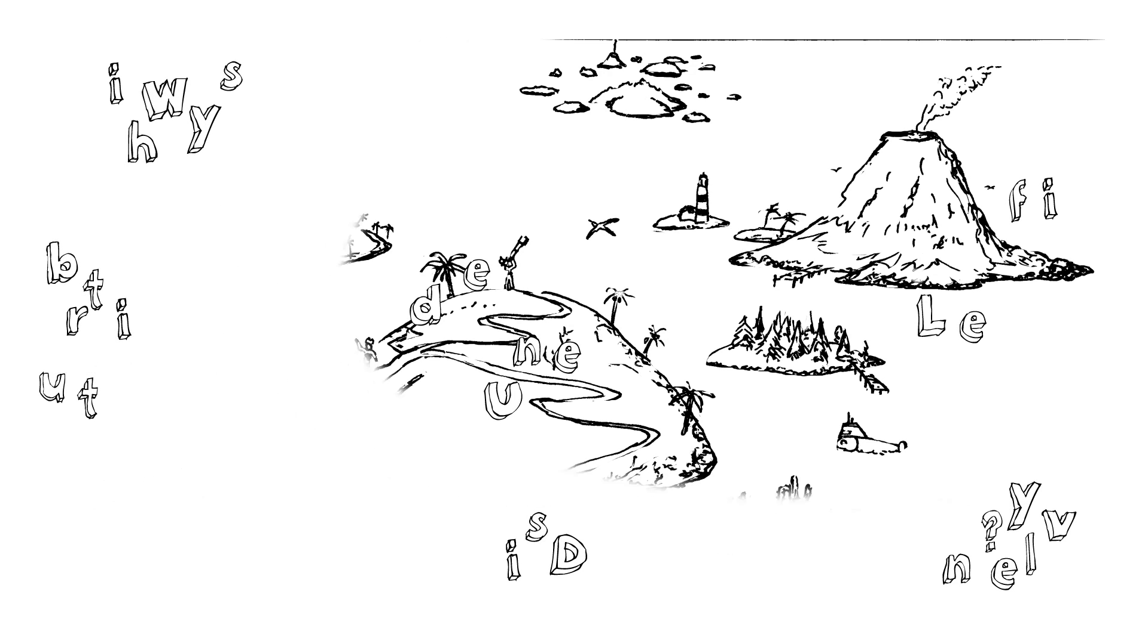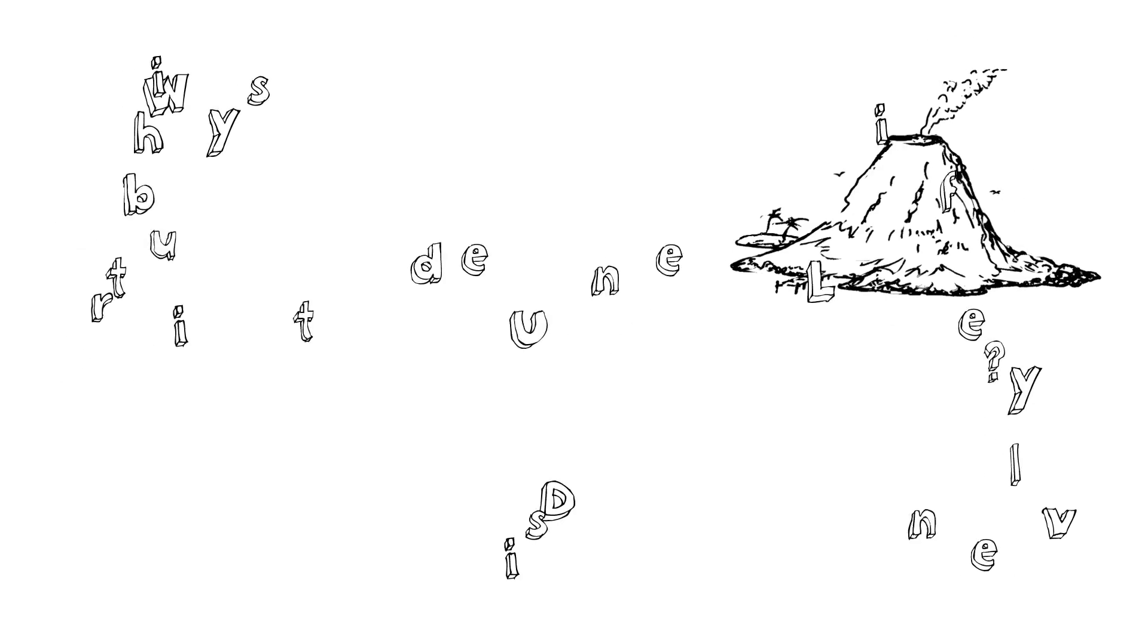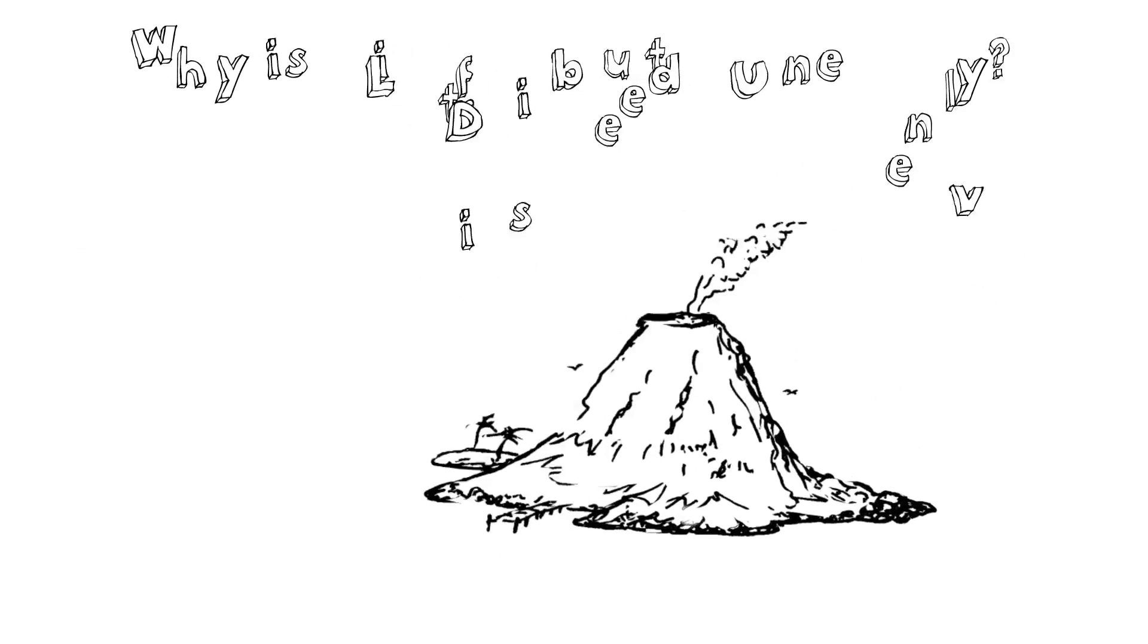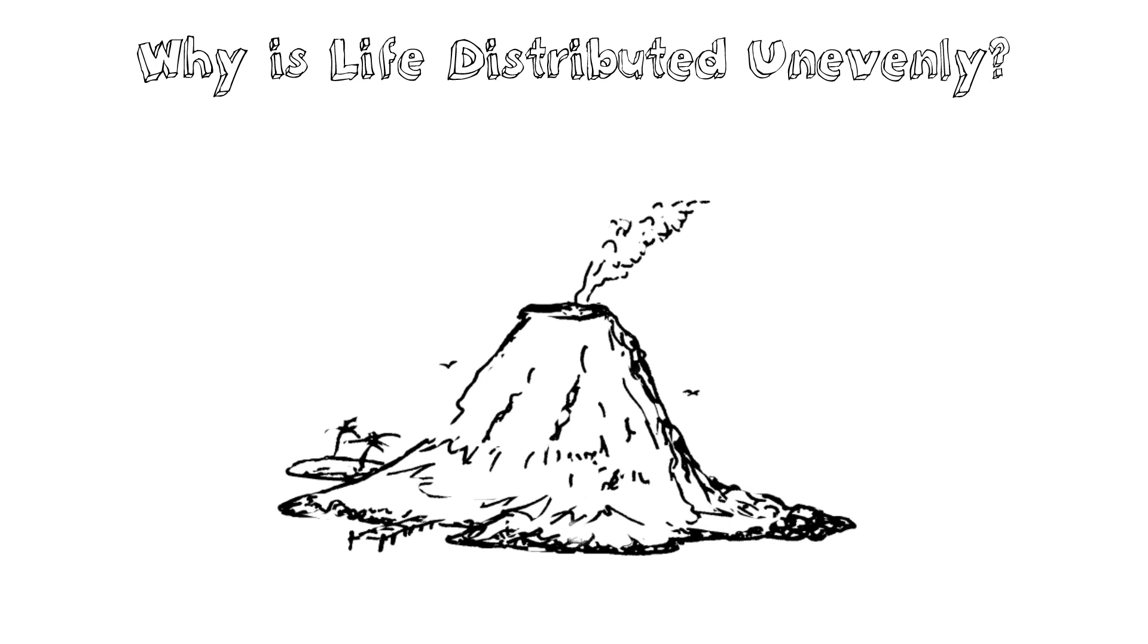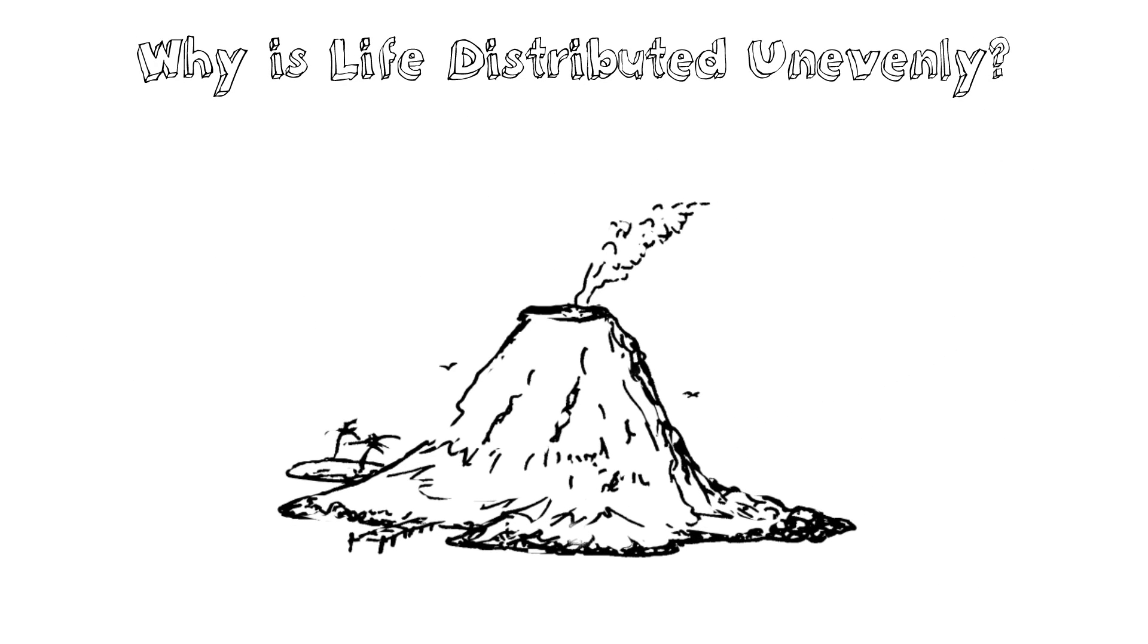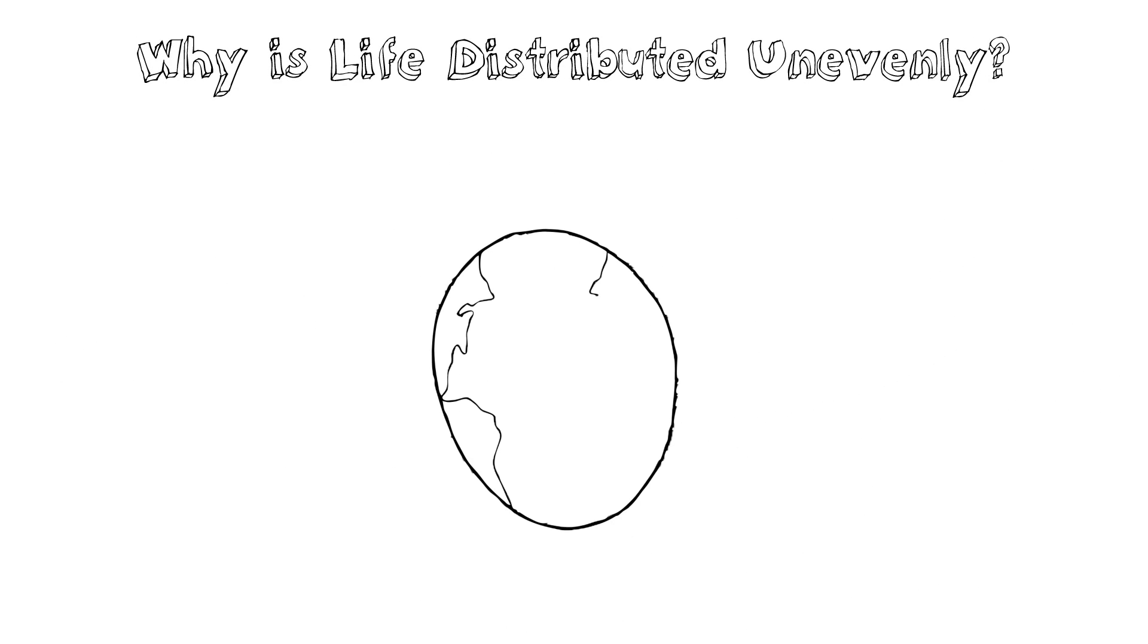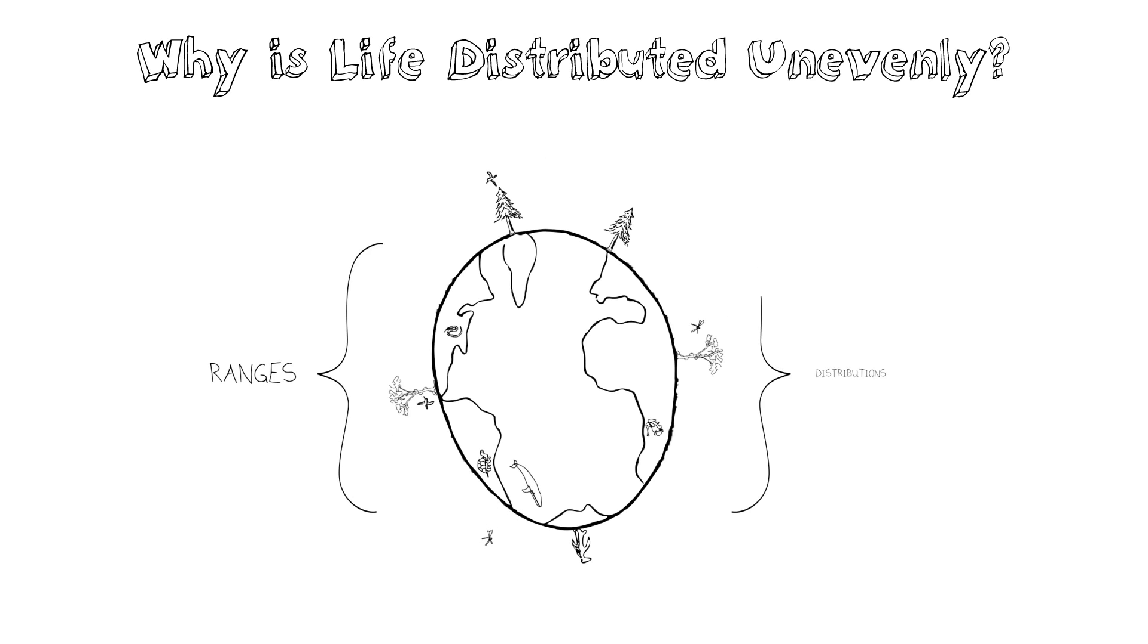Let's talk about some of the factors that contribute to the uneven distributions of life on Earth. Why do different organisms have different ranges and different distributions?